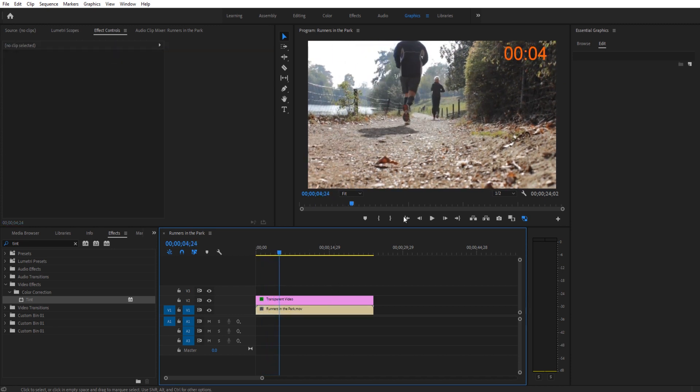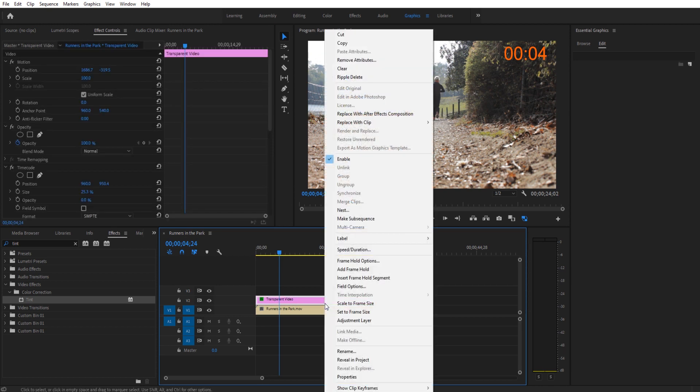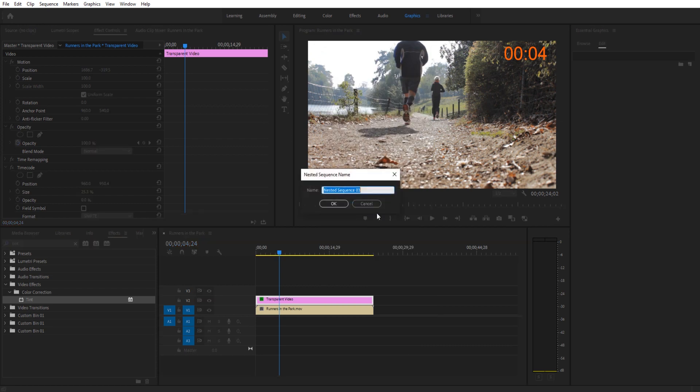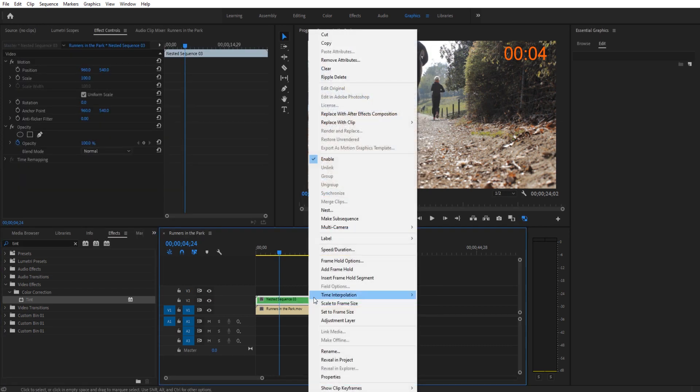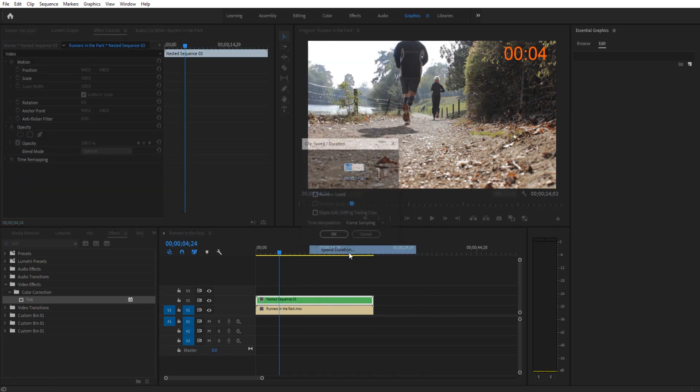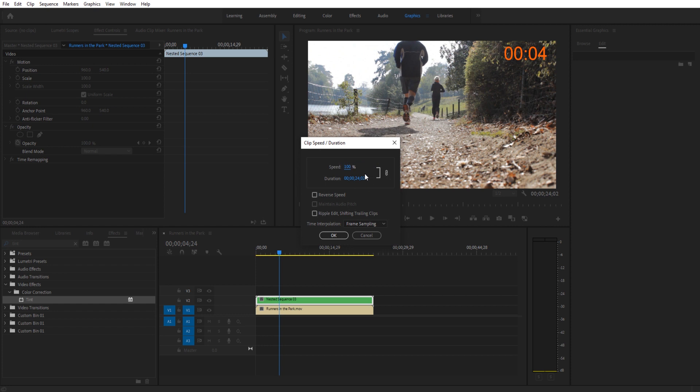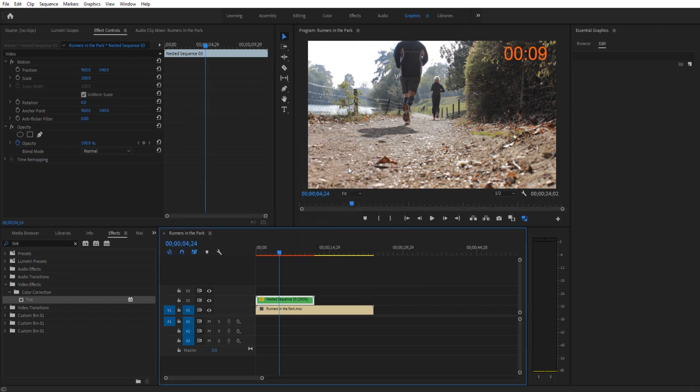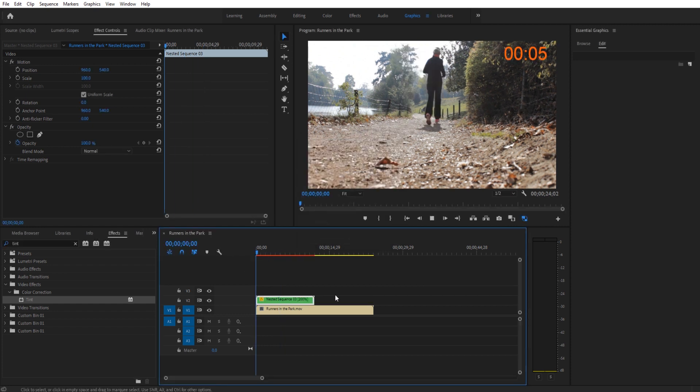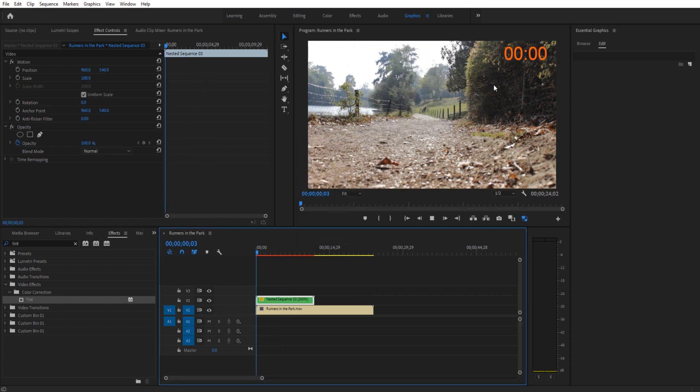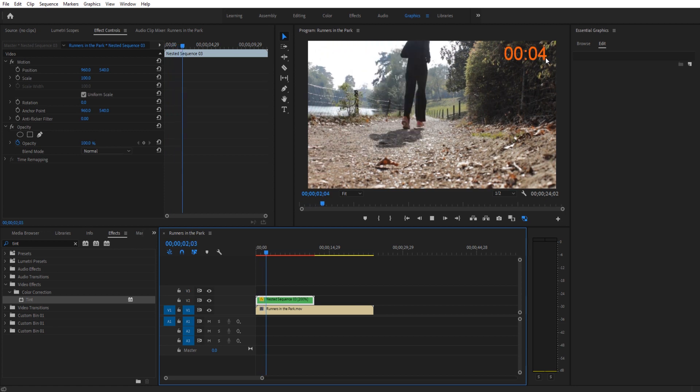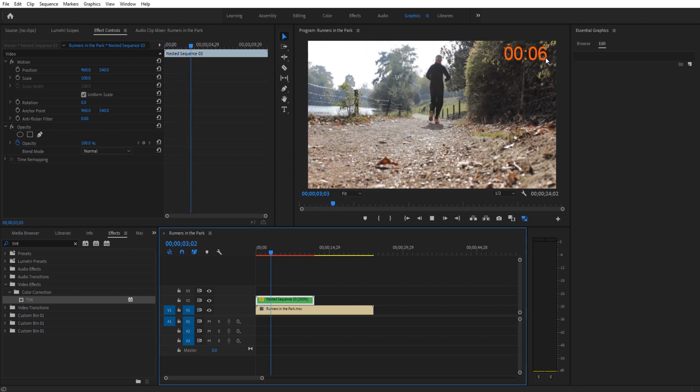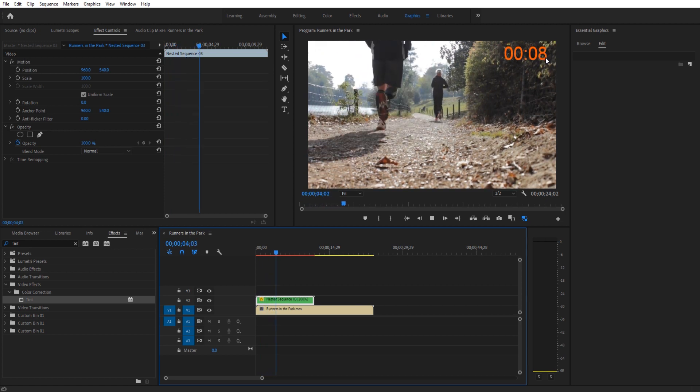A quick tip: if you want to modify this, if you want to make it go faster or slower, then all you have to do is right-click on whatever holds it and then go into nest. That's going to package it all up into another sequence. And then now you can actually go to speed and duration and do whatever you want. So if we wanted to go twice as fast, you'll see that now the timer is moving two seconds for every one second. You can make it twice as slow.